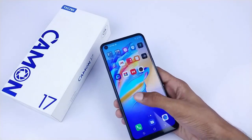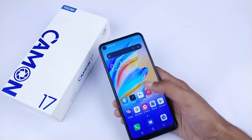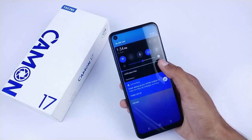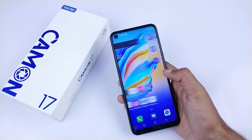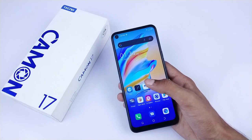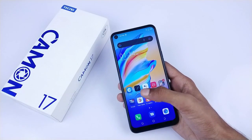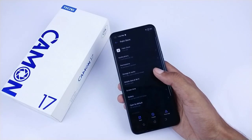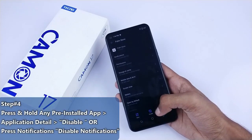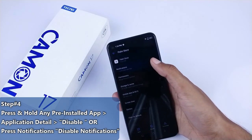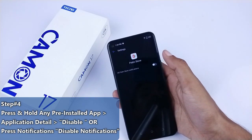But there is another problem with Tecno devices — you have to turn off notifications, because there are many irrelevant notifications. There are some pre-installed apps that are not installed by you, and that is not your doing. So you have to disable all these apps, or at least turn off their notifications.